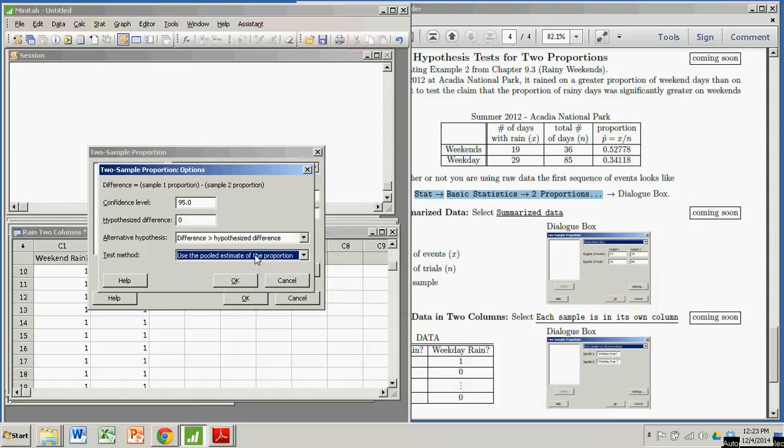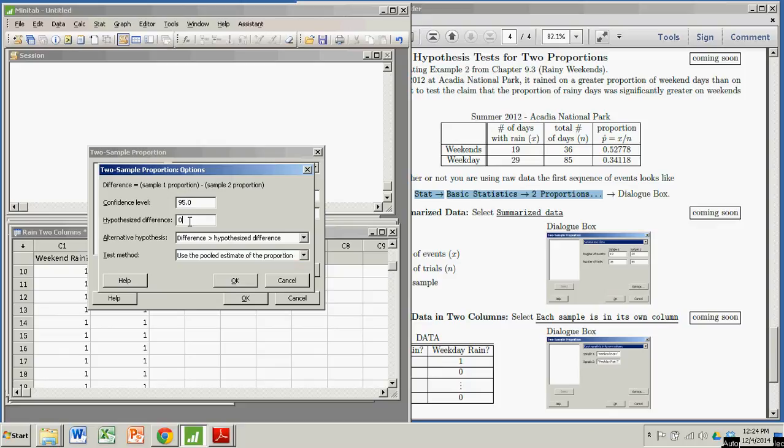And we're going to use the pooled estimate of the proportion. You've got to remember that. It's actually not that critical, except if you're using my book, your answers won't match the answers in my book. Because we used the pooled estimate of the proportion for the answers in the book. So we're going to use that here.